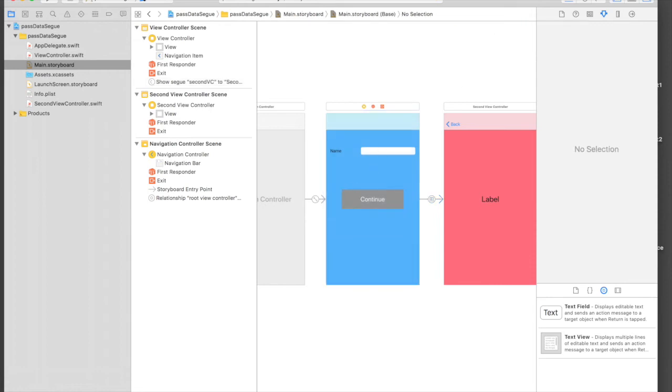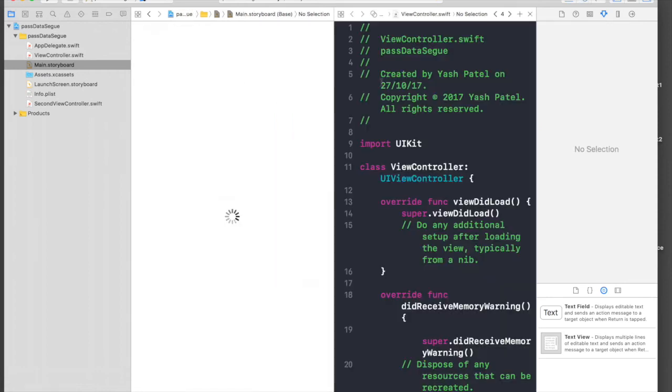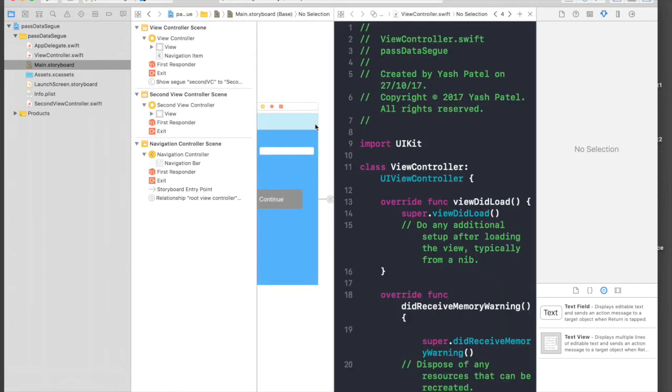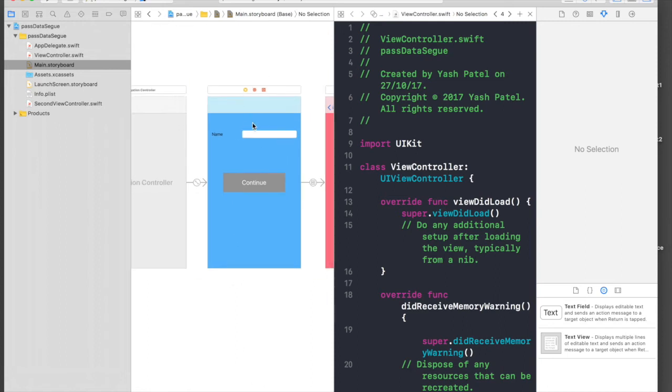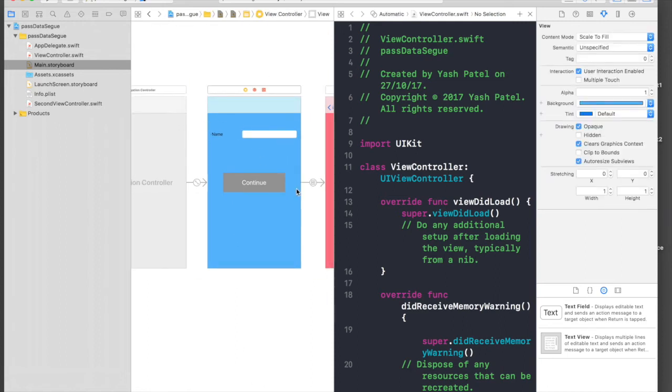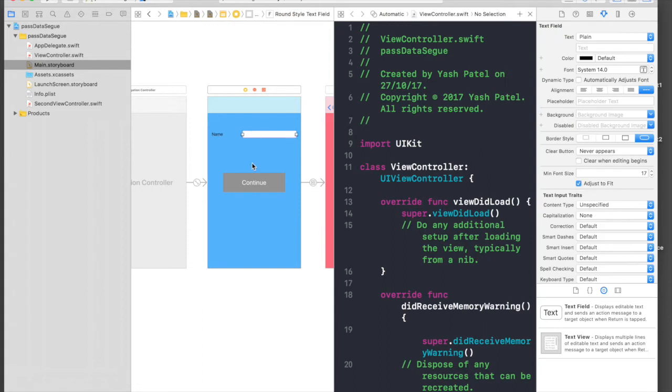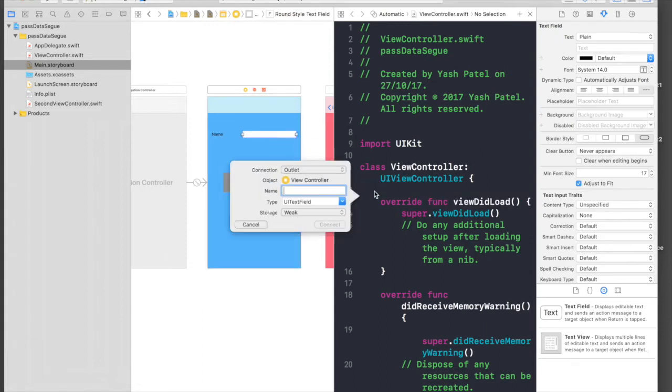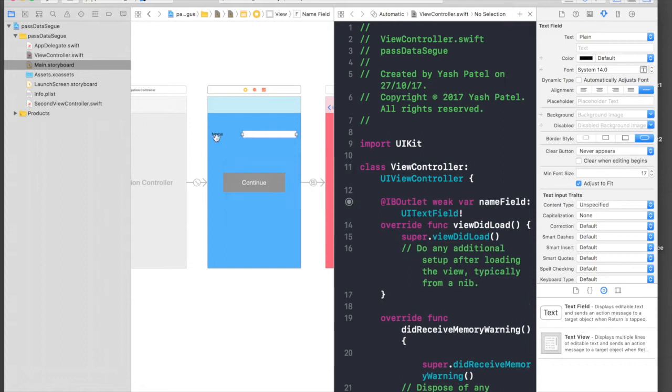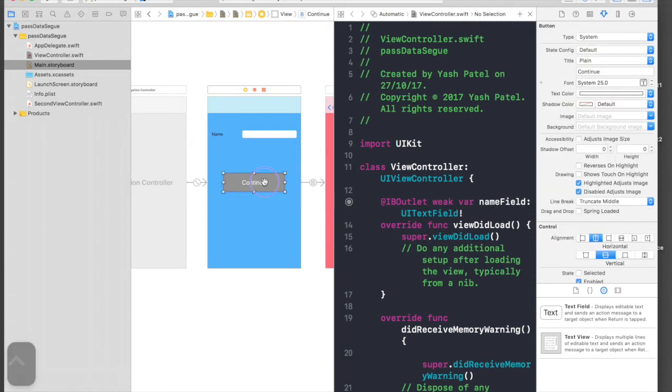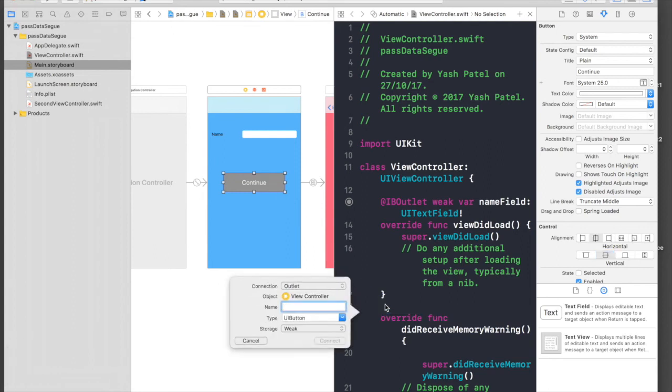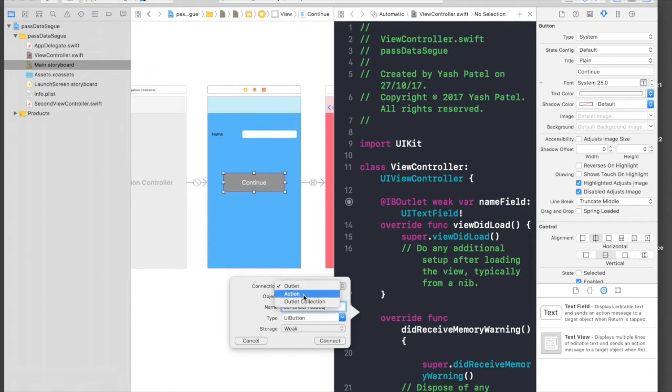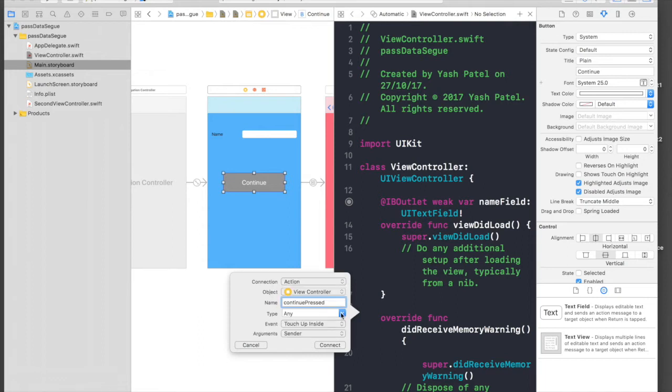So let's start connecting our text field, name label, and continue button. This will be nameField. We actually don't need to connect this name label so let's skip it. Let's connect our button: continuePressed, and it will be of action and type UIButton.